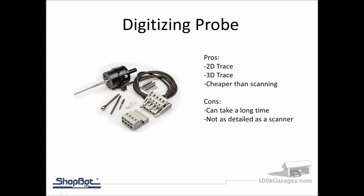Another option is a digitizing probe. This will be one we'll look at today too. What's nice about a digitizing probe is you can take an existing part, maybe even a broken part, tape it back together or hold it in place. Then you can scan this with the probe. We'll look at examples of probing today and pros and cons of that.